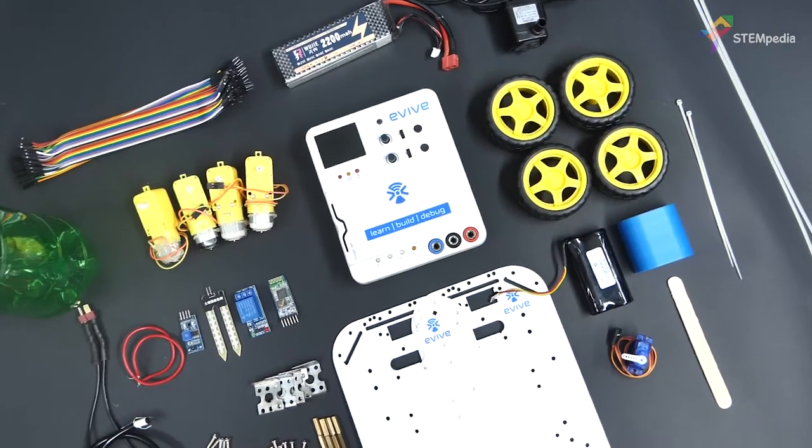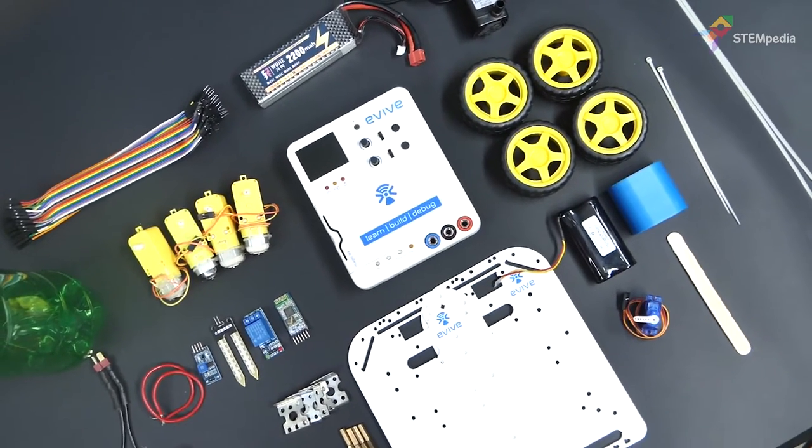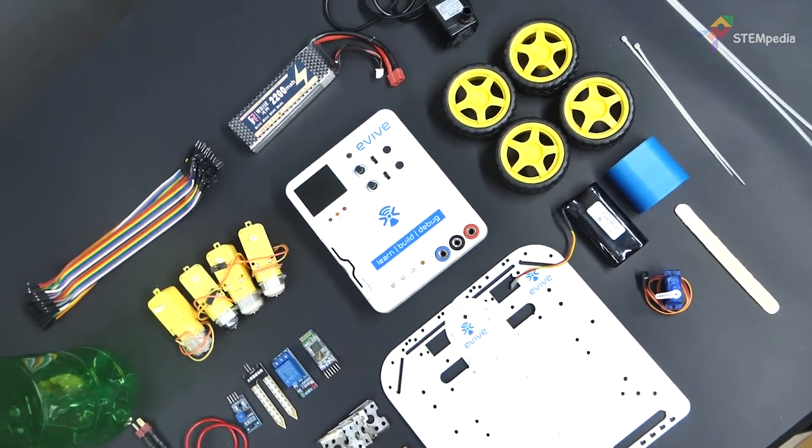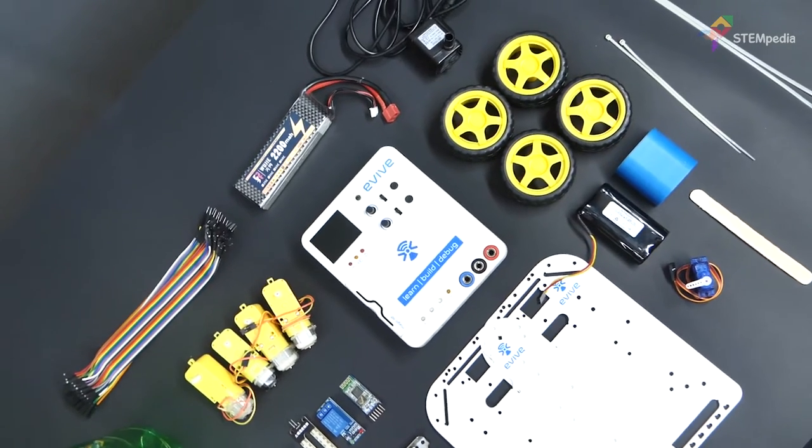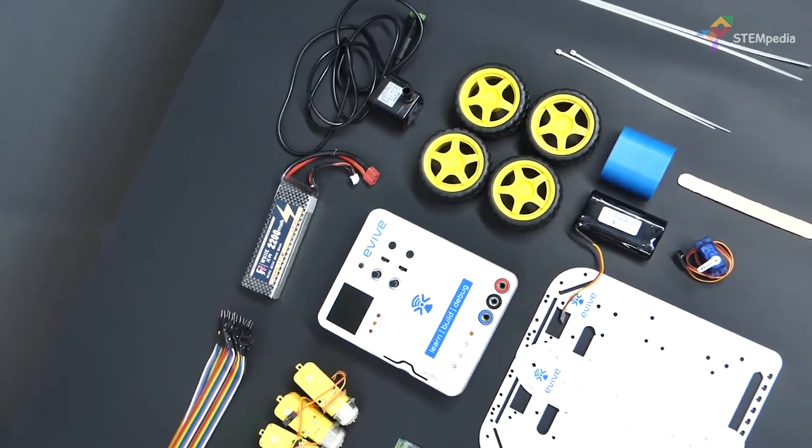You'll also need a DC water pump, a pipe, an ice cream stick, cable tie, a lipo battery, relay, spacers, jumper cables, bottle and some nuts and bolts.